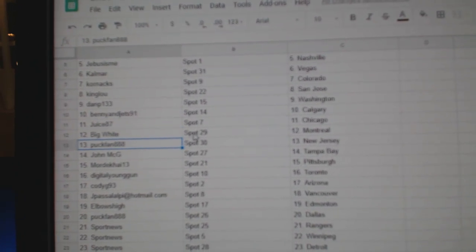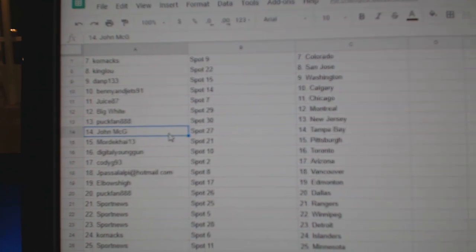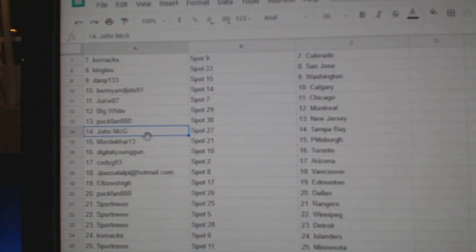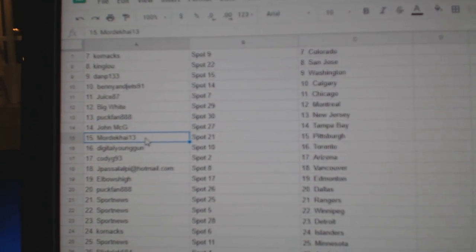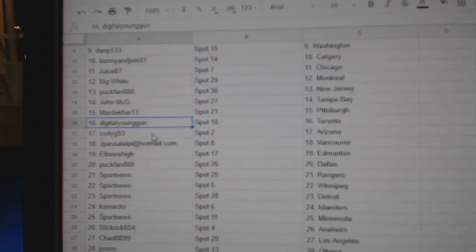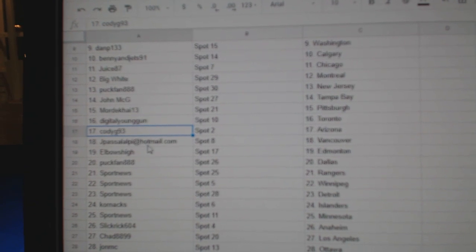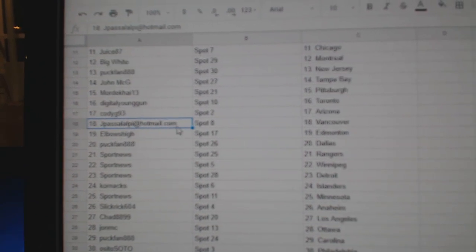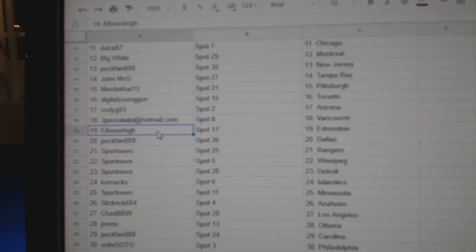Puck Fan New Jersey, John McG's got Tampa Bay, Mordecai Pittsburgh, Digital Toronto, Cody G Arizona, JP's got Vancouver.